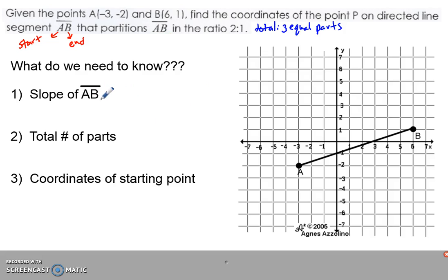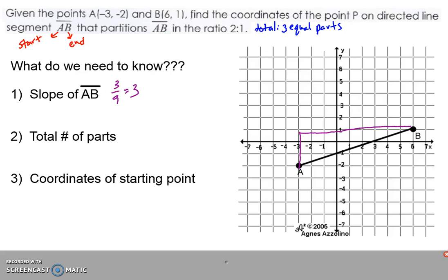First I need to know the slope of AB — rise over run. The rise is three and the run is nine, so three over nine gives me a slope of one-third. How many parts do I have? We determined that up here: three equal parts.